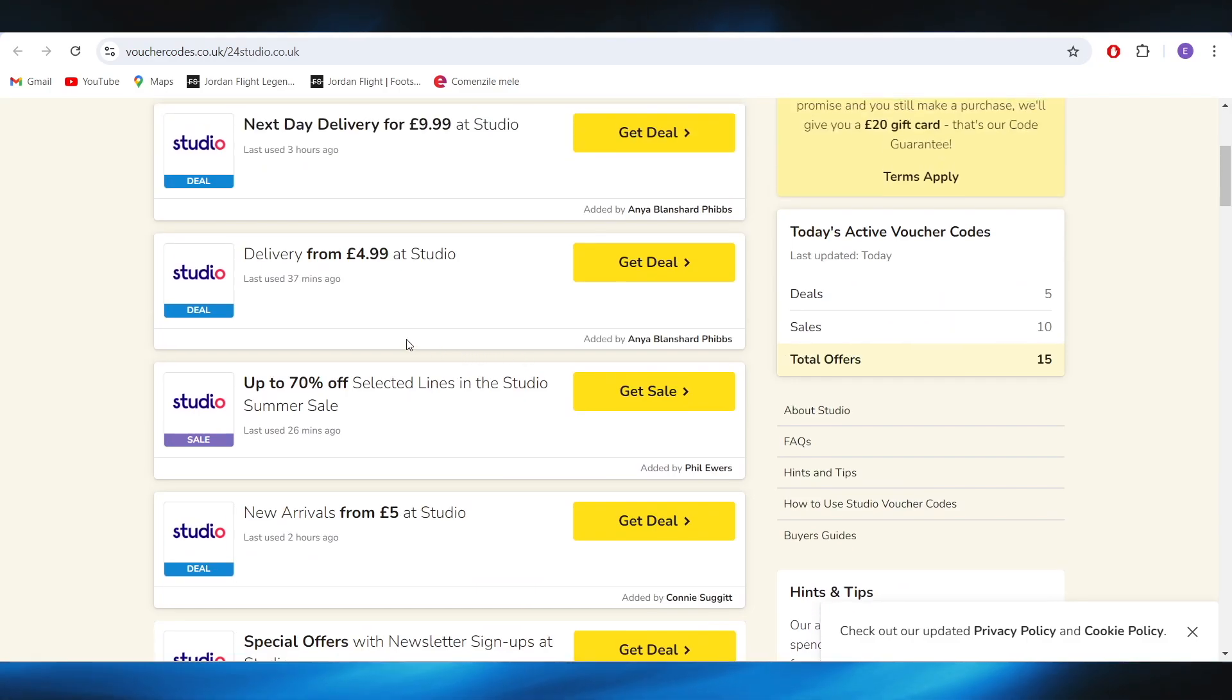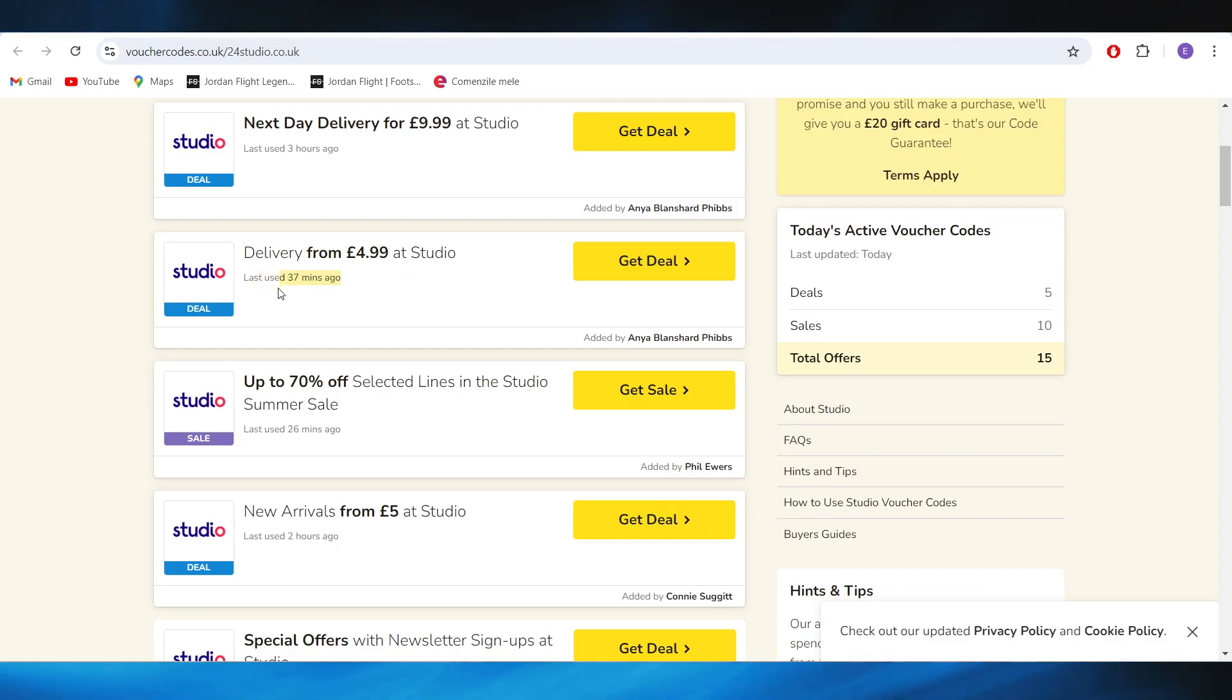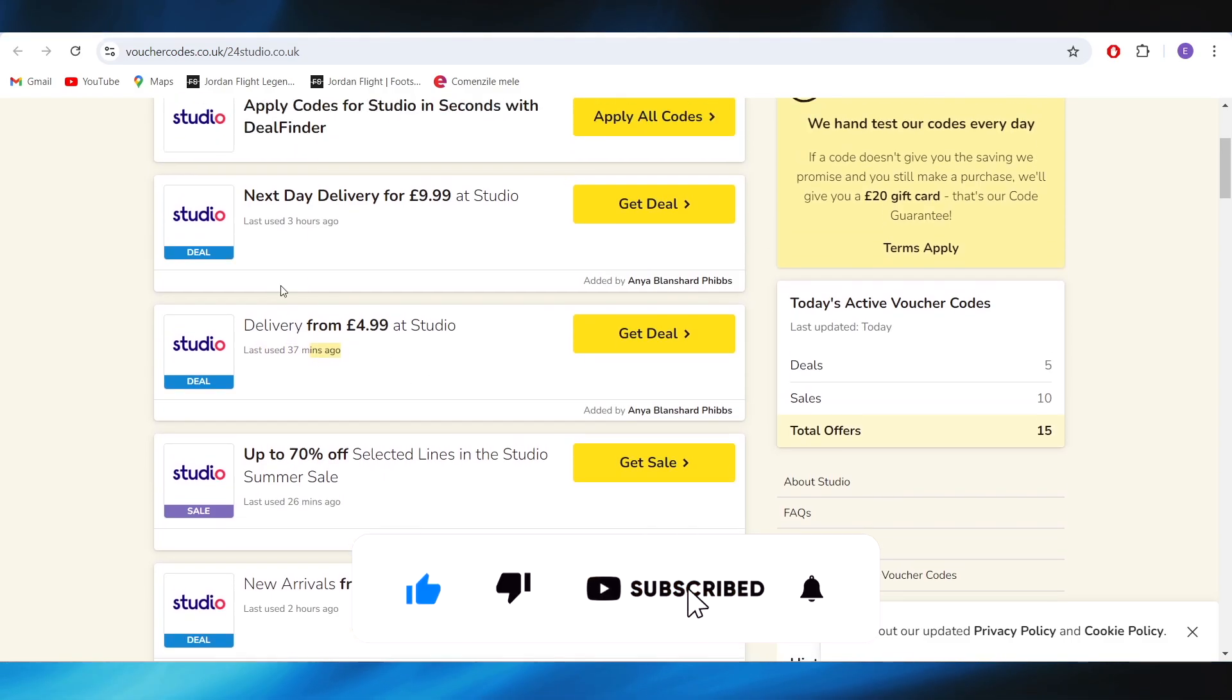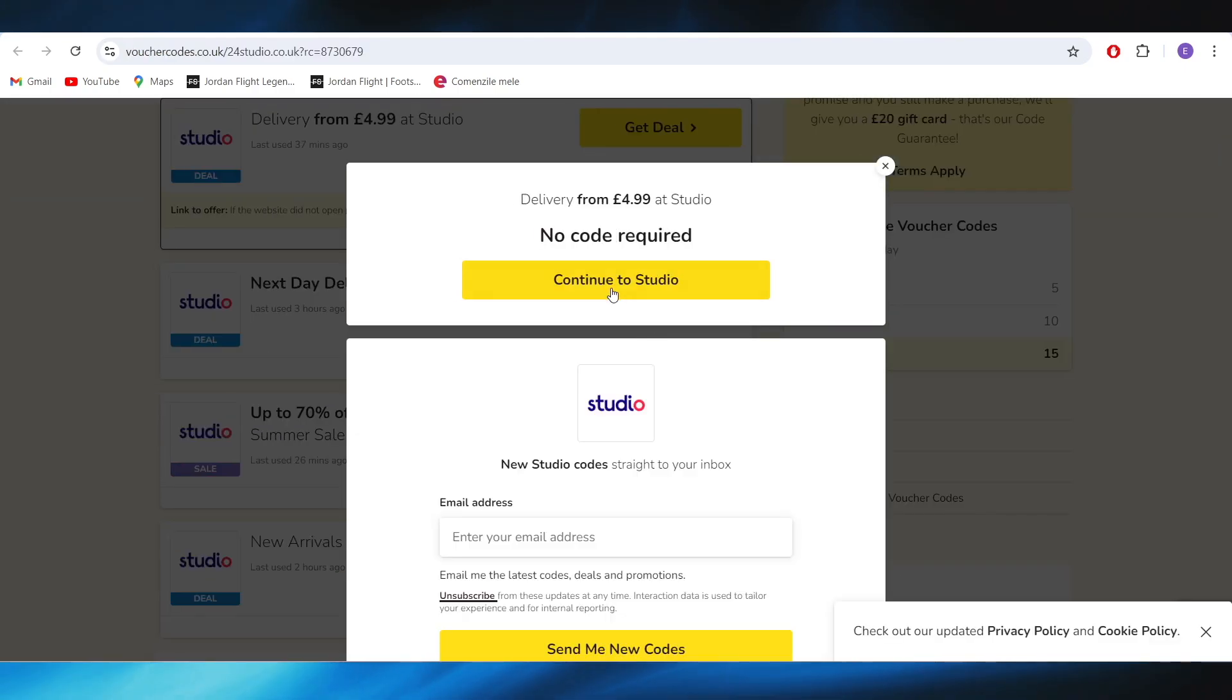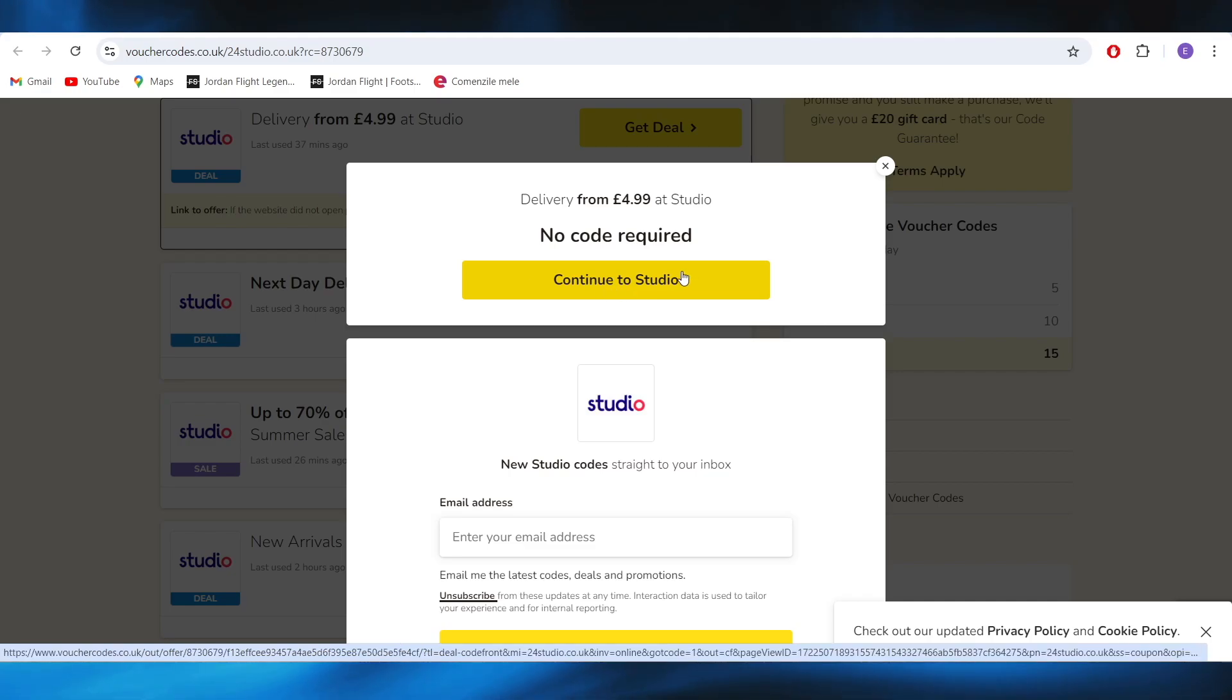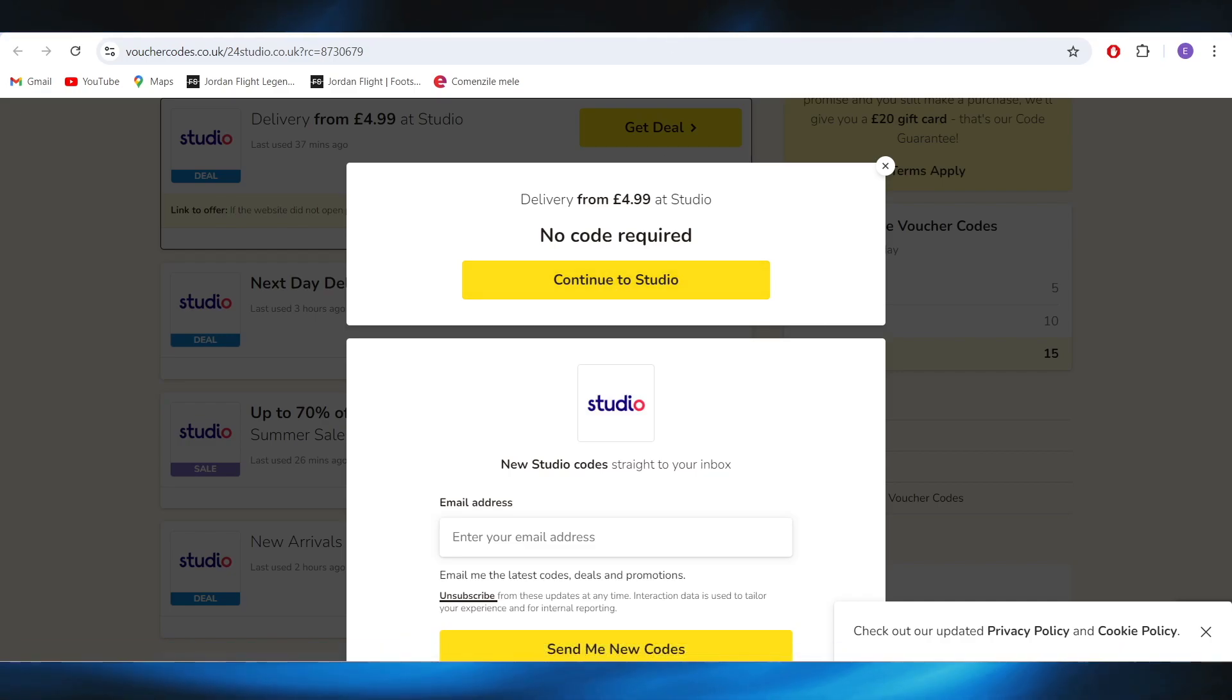For example, if you want to choose this one right here which was used last 37 minutes ago, you'll have to select get your option right here. And as you can see, there is no code required, which means you can just simply go to the website and the discount will be automatically applied.